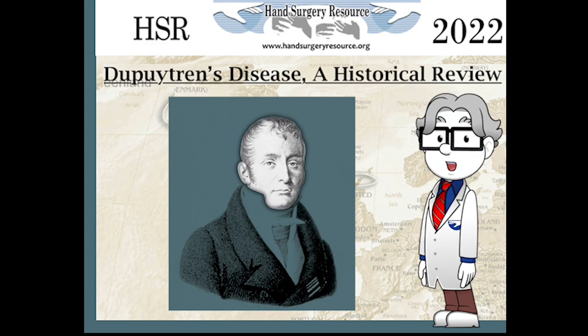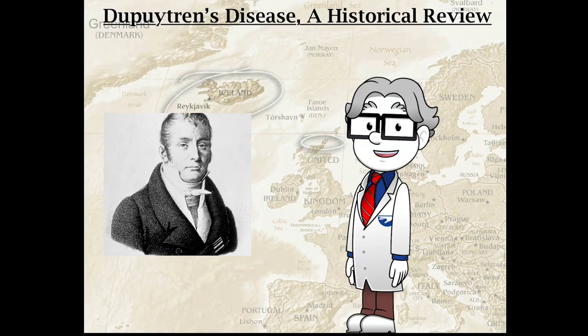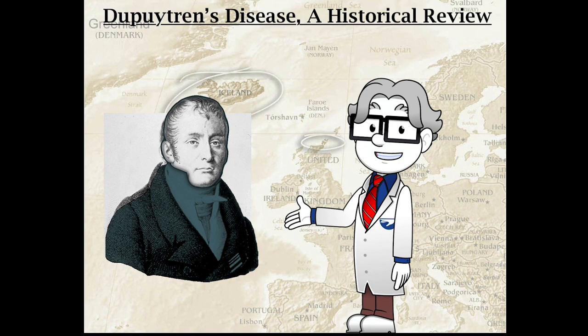Welcome to Hand Surgery Resources' YouTube video on Dupuytren's Disease, a historical review. Before we begin our discussion and review of the history of Dupuytren's disease, we should review some important historical medical achievements so we can keep the history of Dupuytren's disease in a proper perspective.